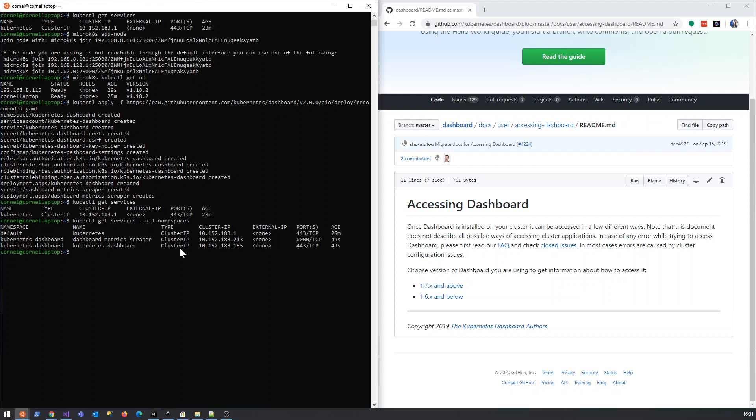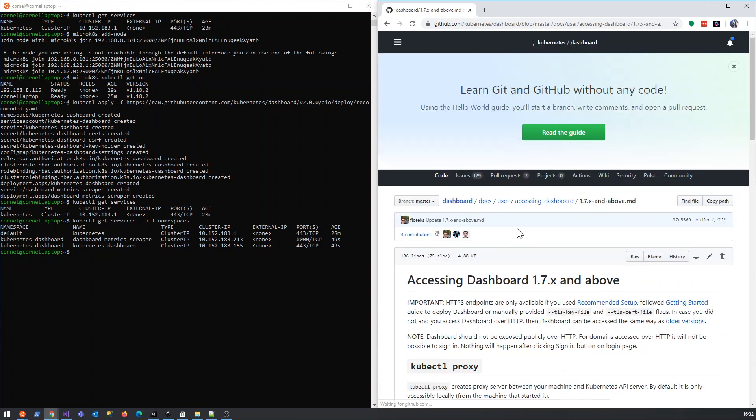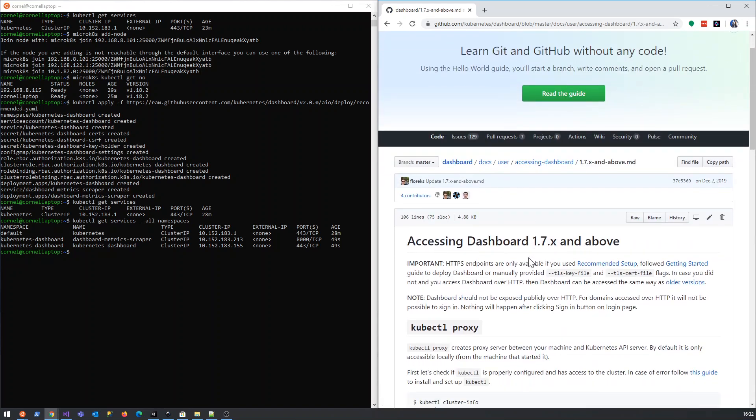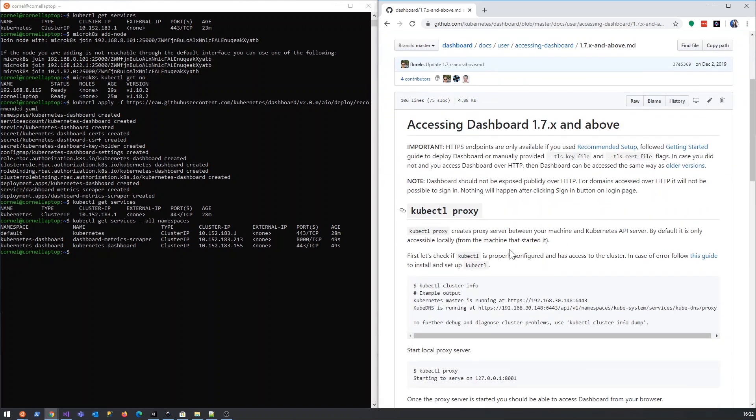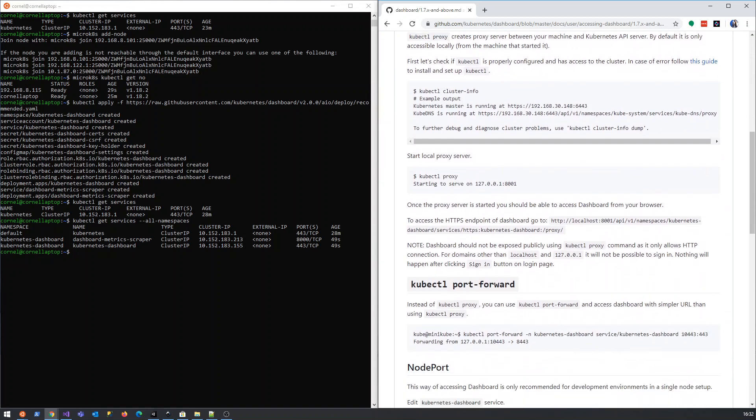The thing we're going to do now - we're on 1.7.x and above, so we're just going to click there and let's just scroll down.